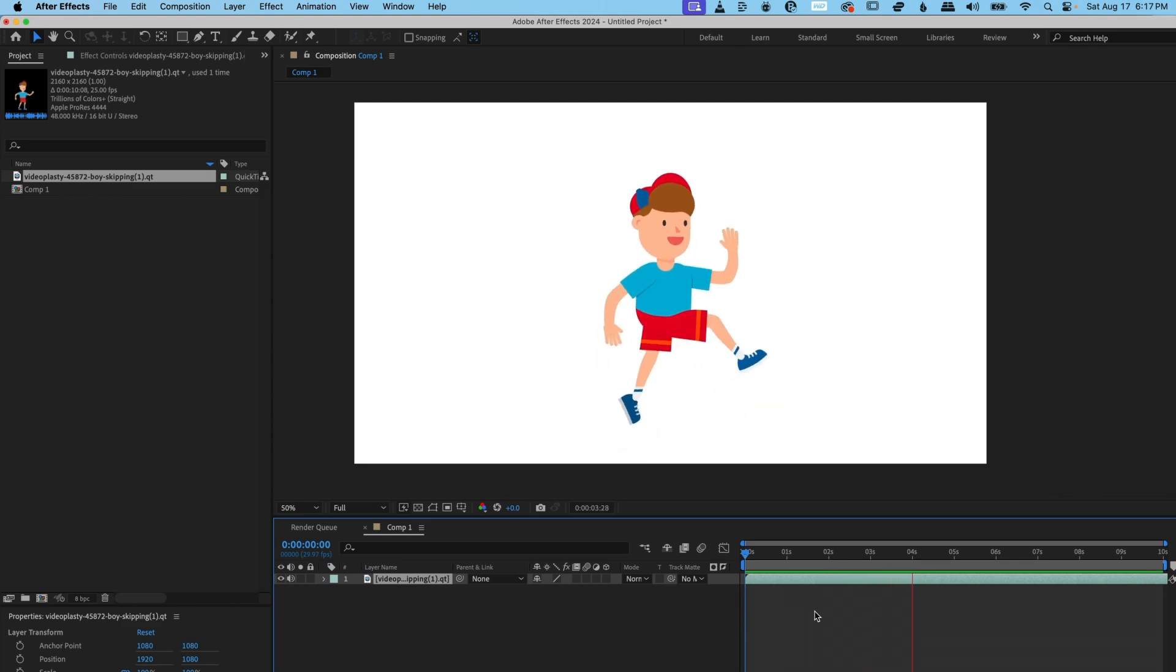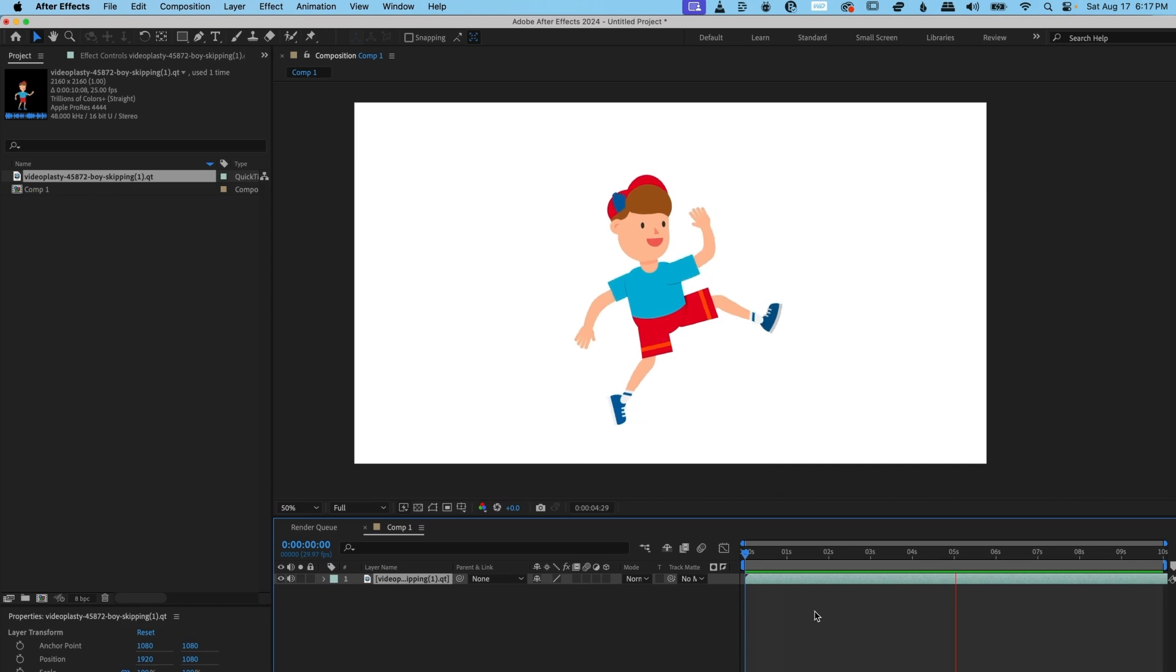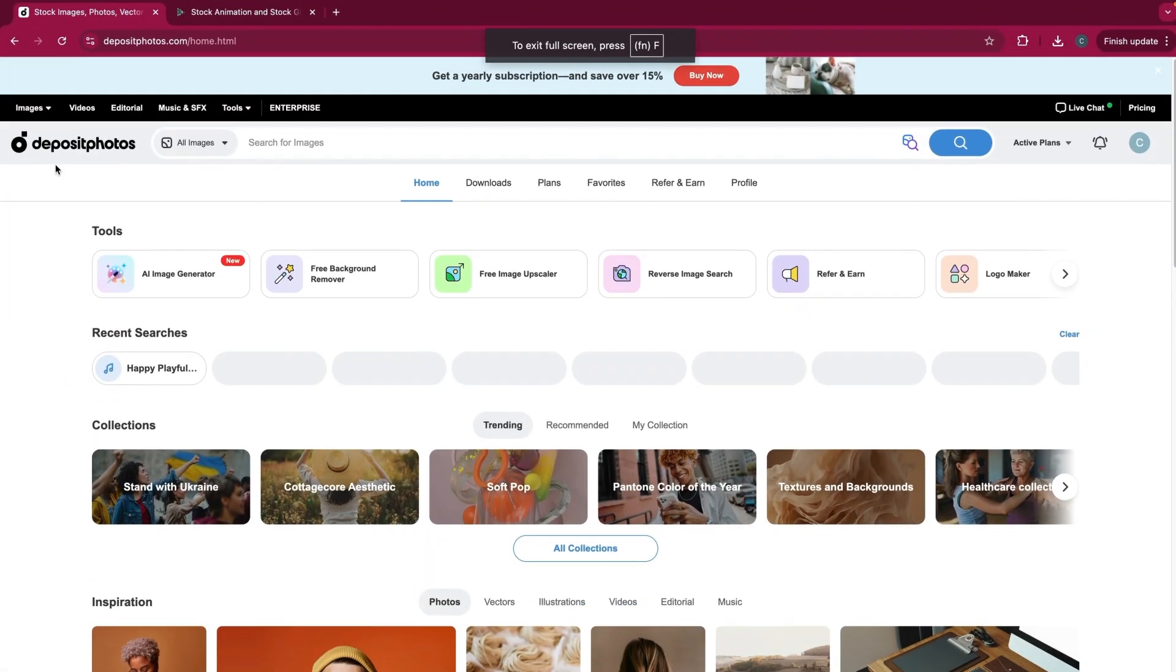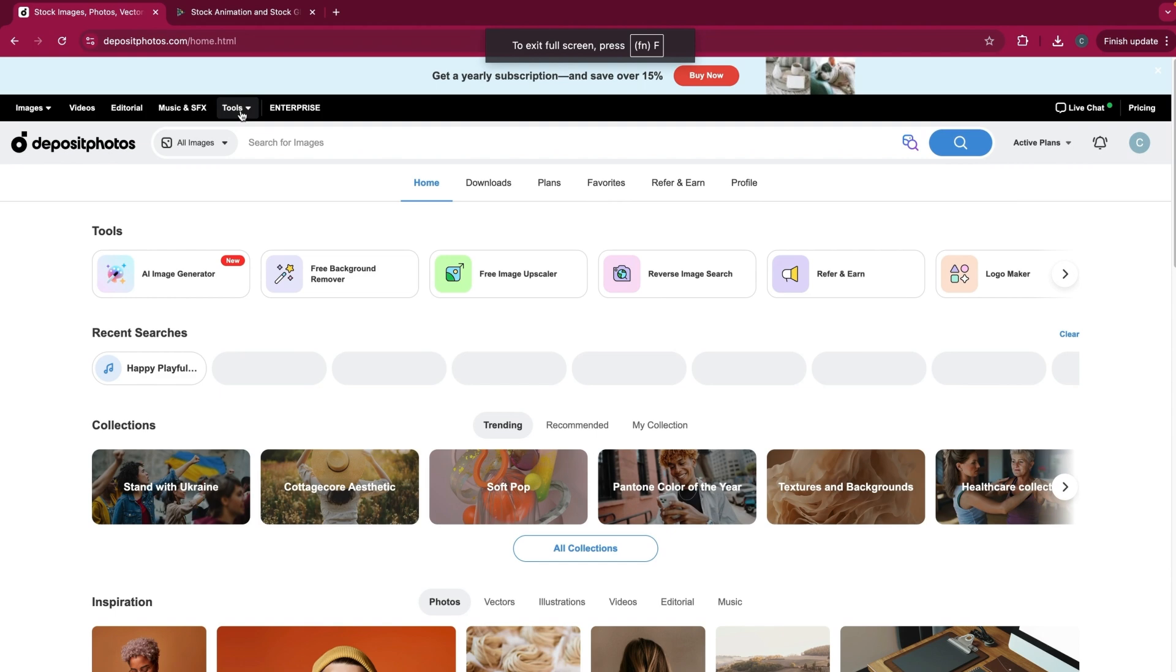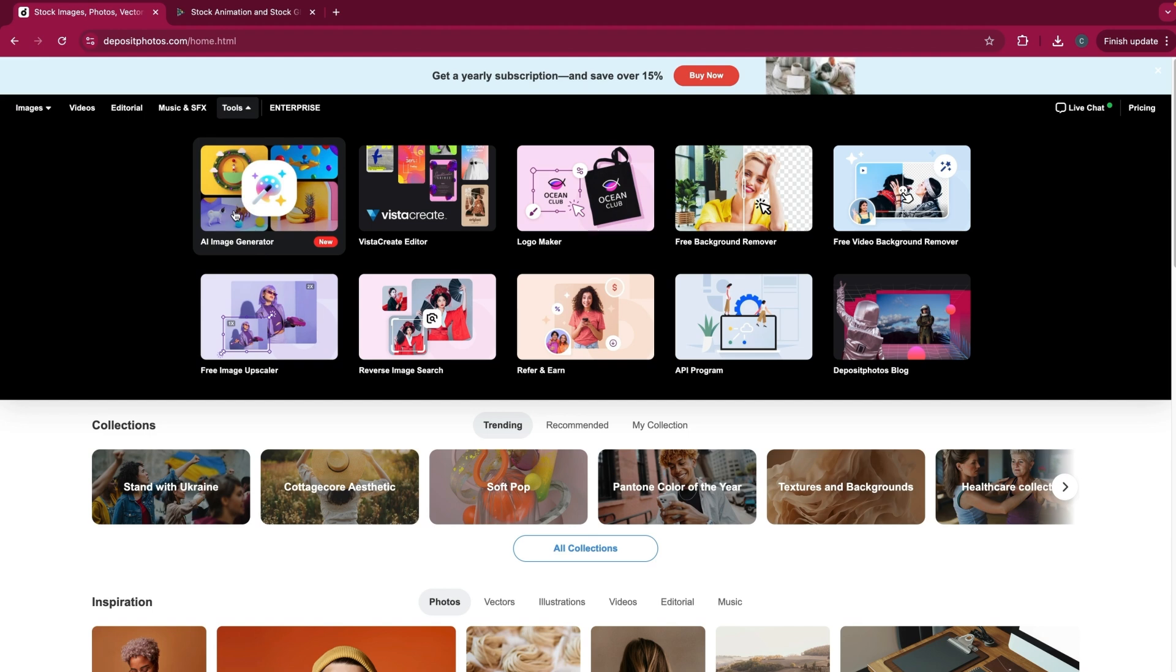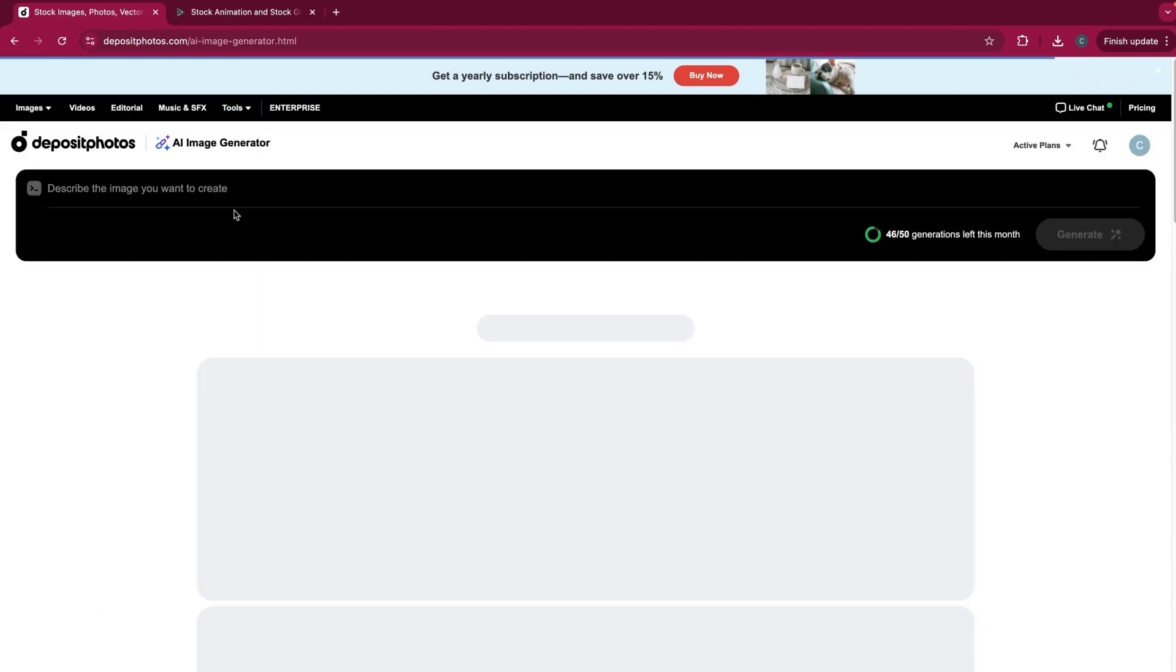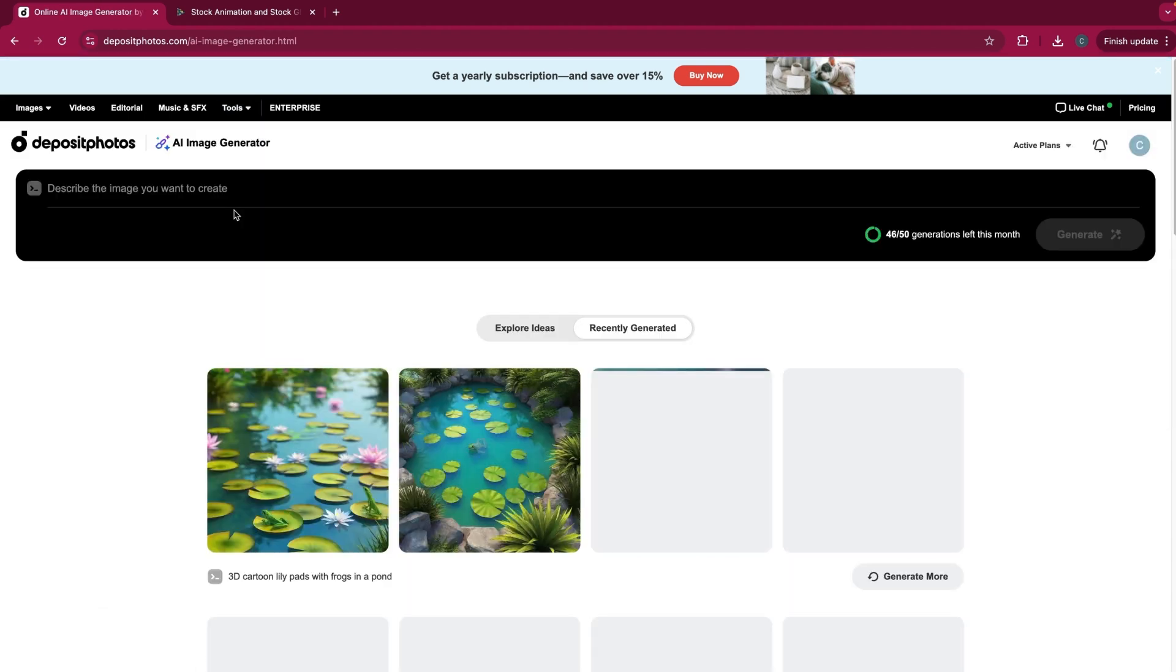So let's create an AI image by going to deposit photos. We're going to go up to the main menu at the top, and you're going to see an option for tools. You're going to select that. And you're going to see that there's many options here. And you'll see that their newest feature is AI image generator. Let's go ahead and select that.